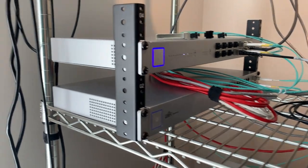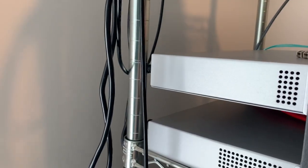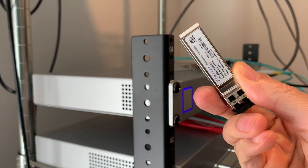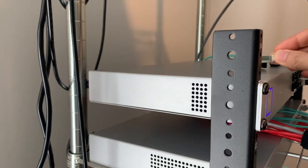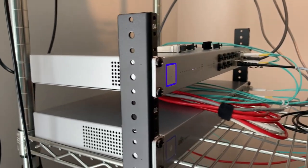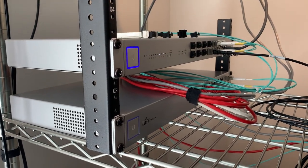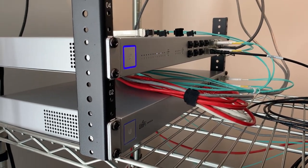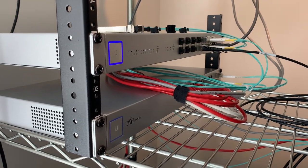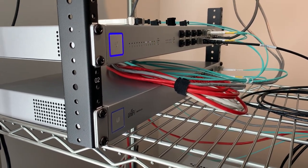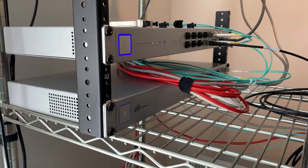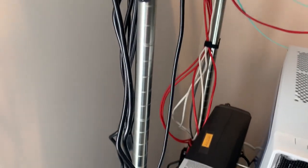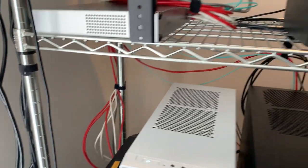I'm only using fiber because I had a good deal on these transceivers. If I didn't have a bunch of them handy, I would probably go to copper DAC cables. So everything comes up here into that top switch, gets fed down with two connections to the bottom switch, and then I have some cable sneaking back there.